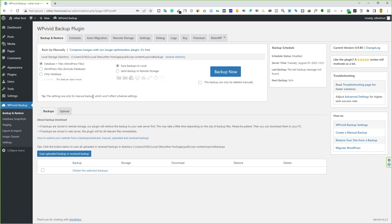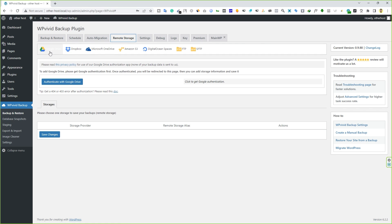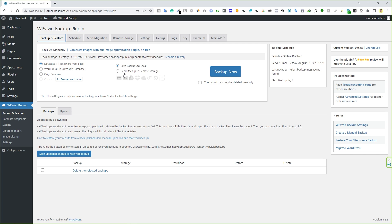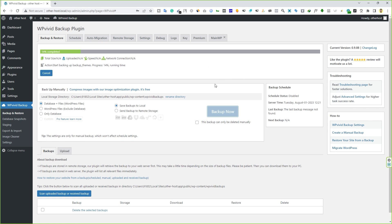Let's say I want to back up the entire website. The simplest way is to select Database Plus Files — this backs up the entire website including all files. For the save location, I'll choose local computer. There's also the option to save to remote storage. Remote storage options include Google Drive, Dropbox, Microsoft OneDrive, and others — you need to connect your remote storage first if you want to use it. For now I'll select local drive and click Backup Now.